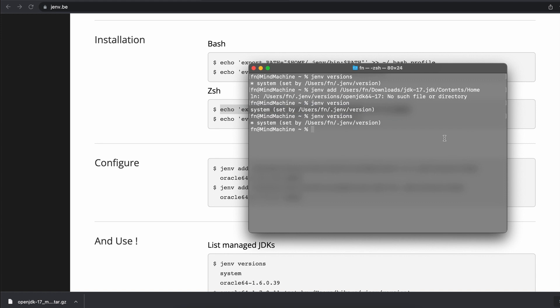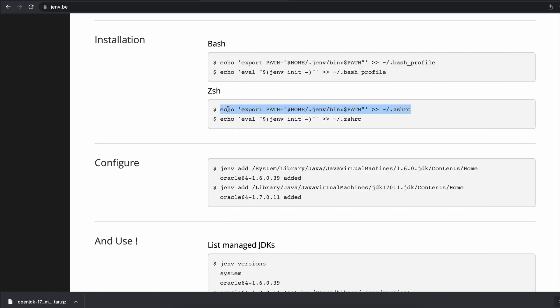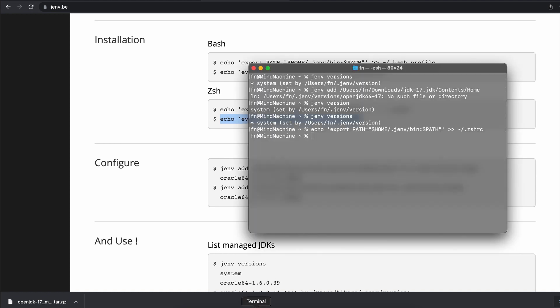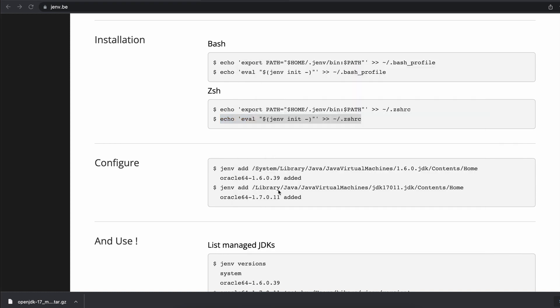I'm going to copy this and then paste it in. And then I'm going to copy this and paste it in. Now I'm going to relaunch terminal.